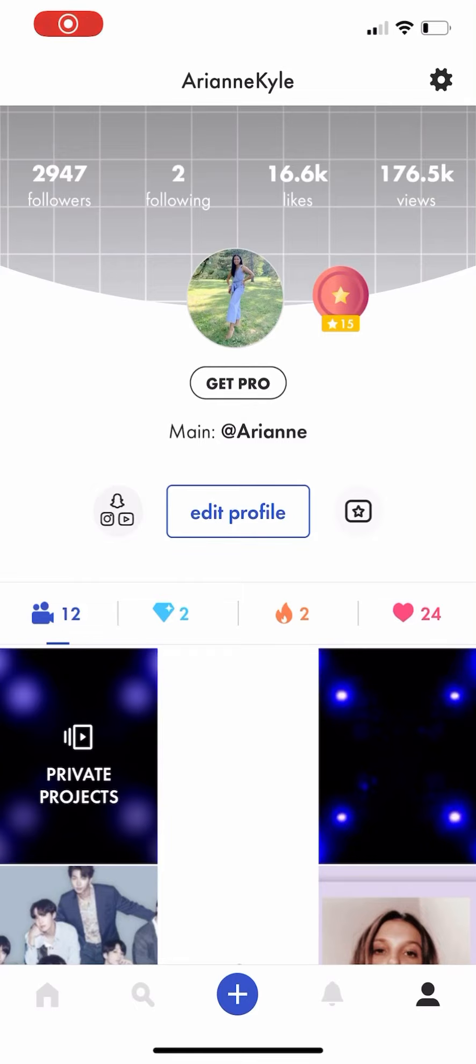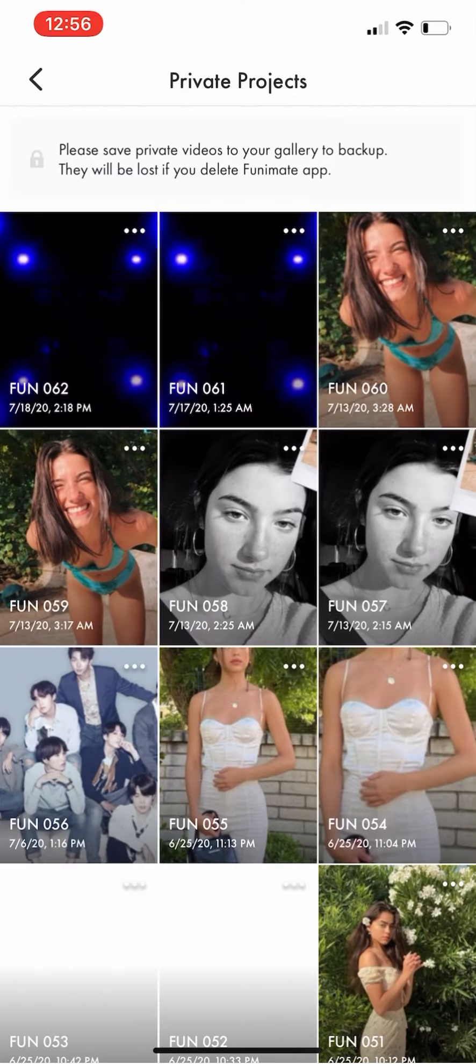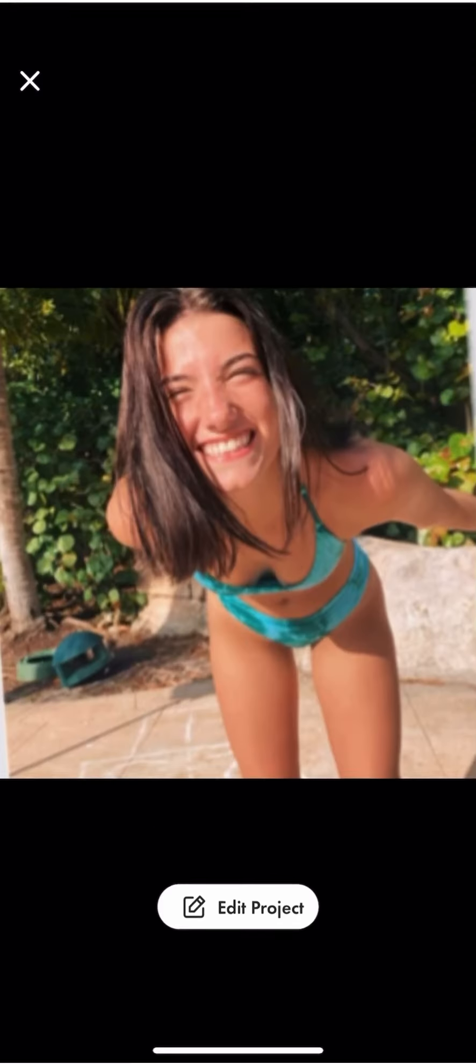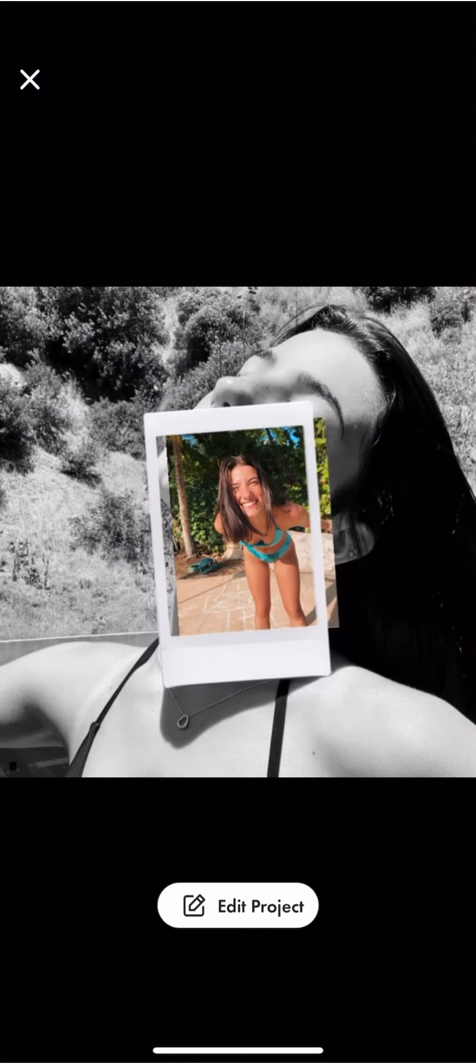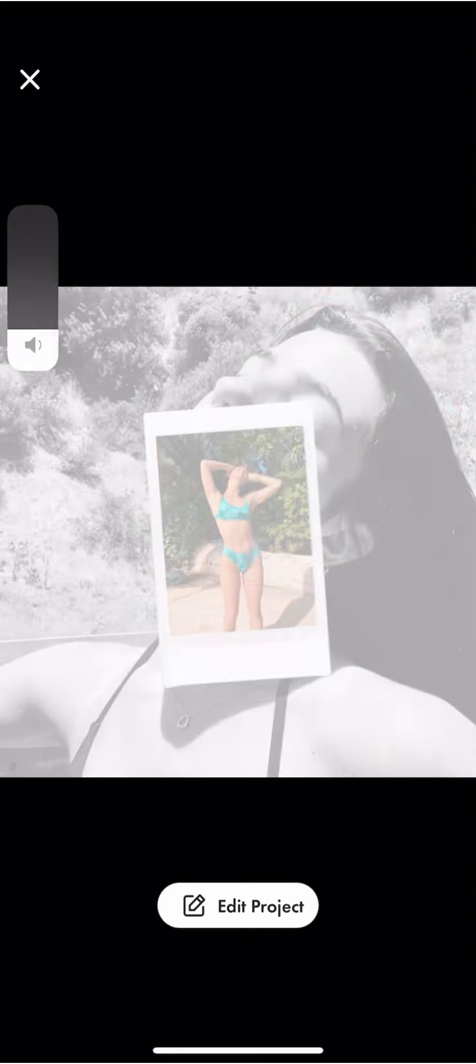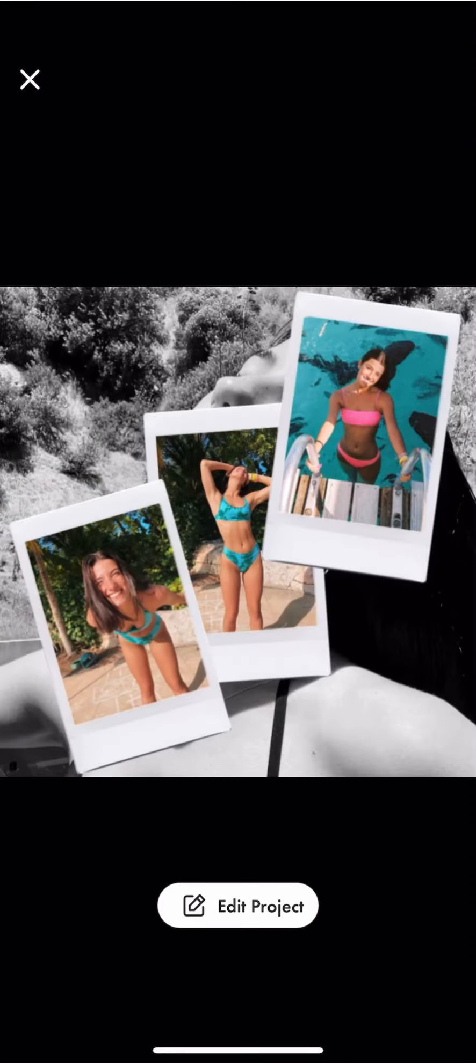So here's my second account, and then I'm just going to be using one of my private videos as an example. I'm going to be using this video and then I'm going to click on Edit Project.